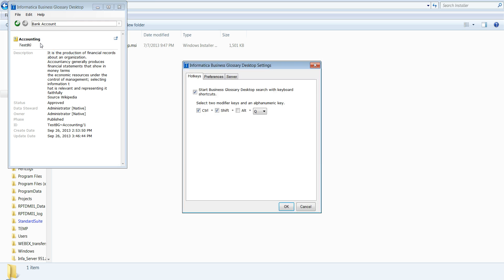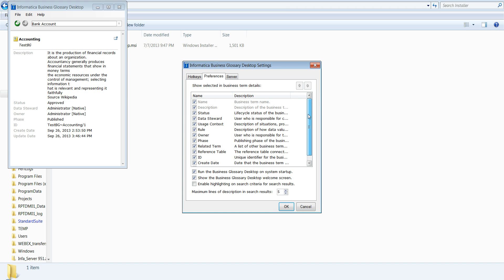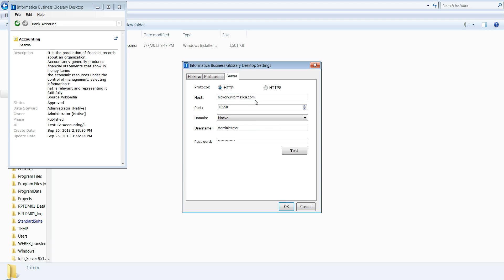If you go to Edit and then Settings, you'll find something called Preferences. That is where you configure which fields you want to display — for example, information about the data steward, usage context, and other details. If those fields are filled in your Metadata Manager, that information will appear here. You can also configure your server settings, and if you want to test a different user login, you can do that and you'll get a message if it fails.